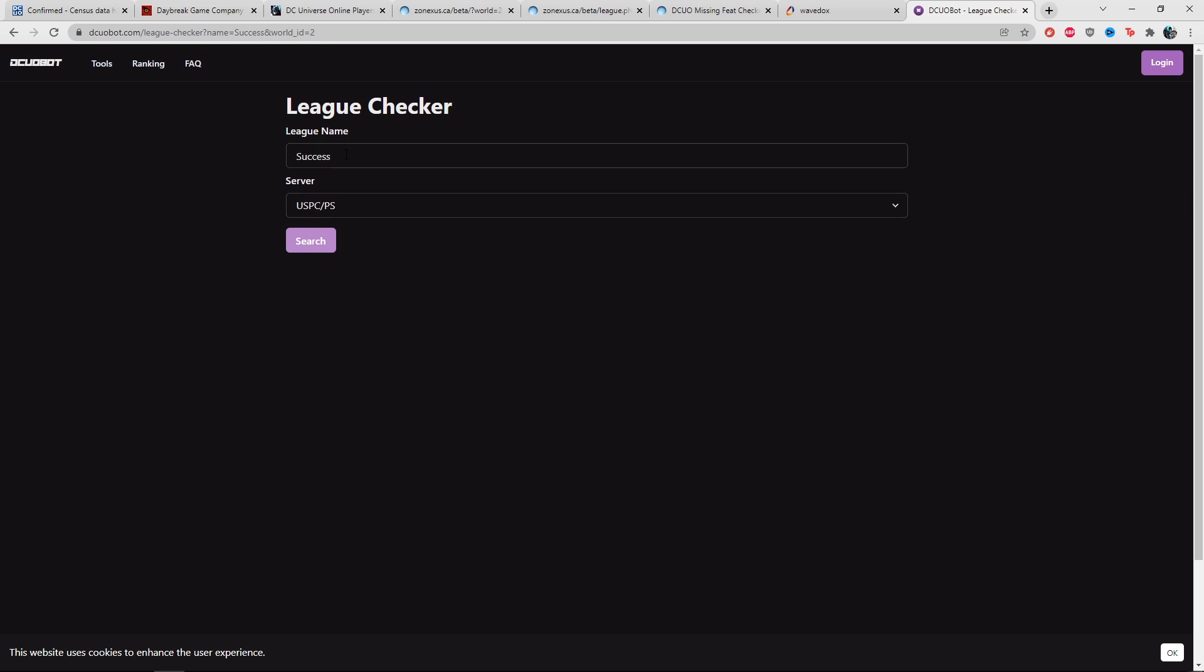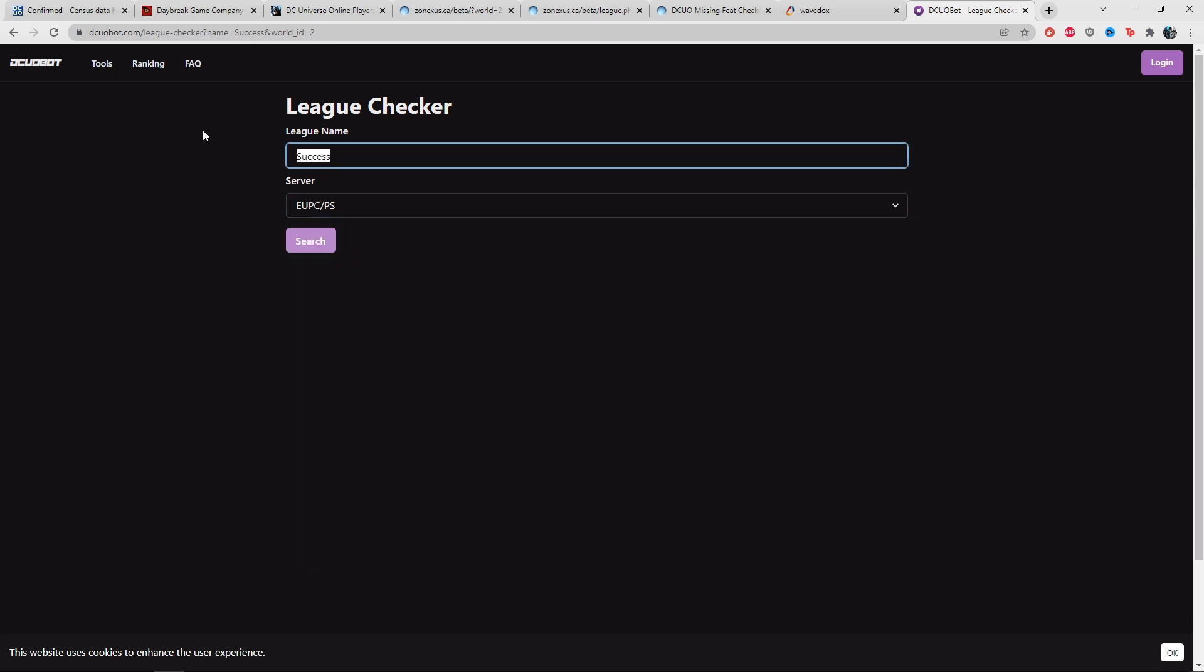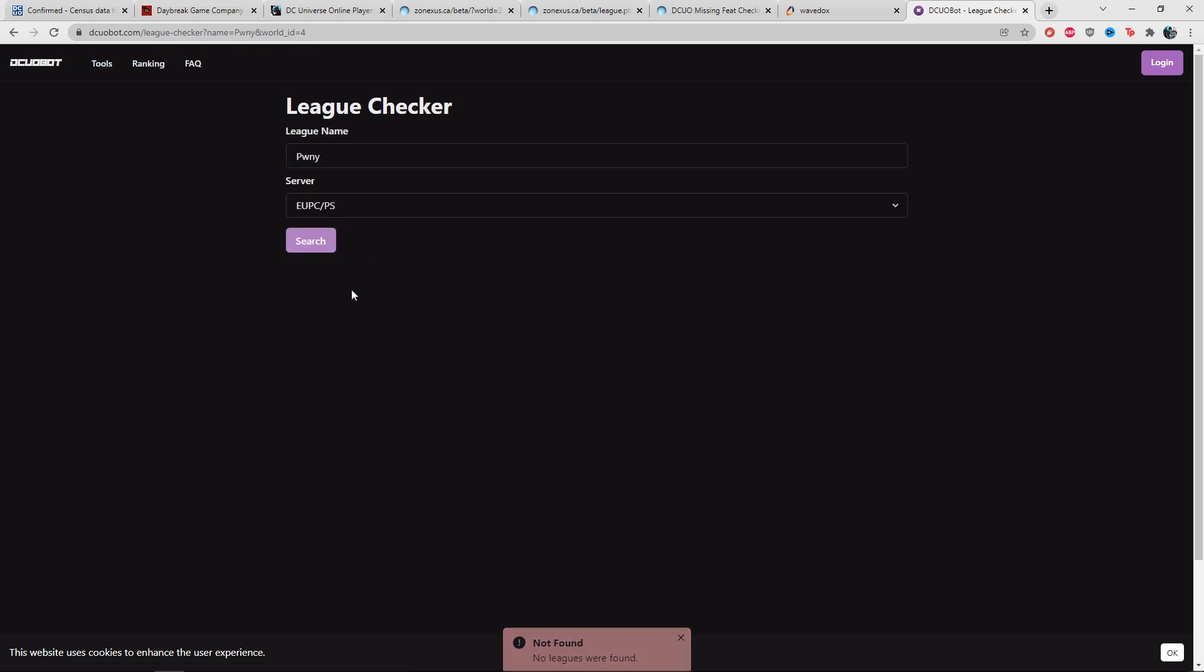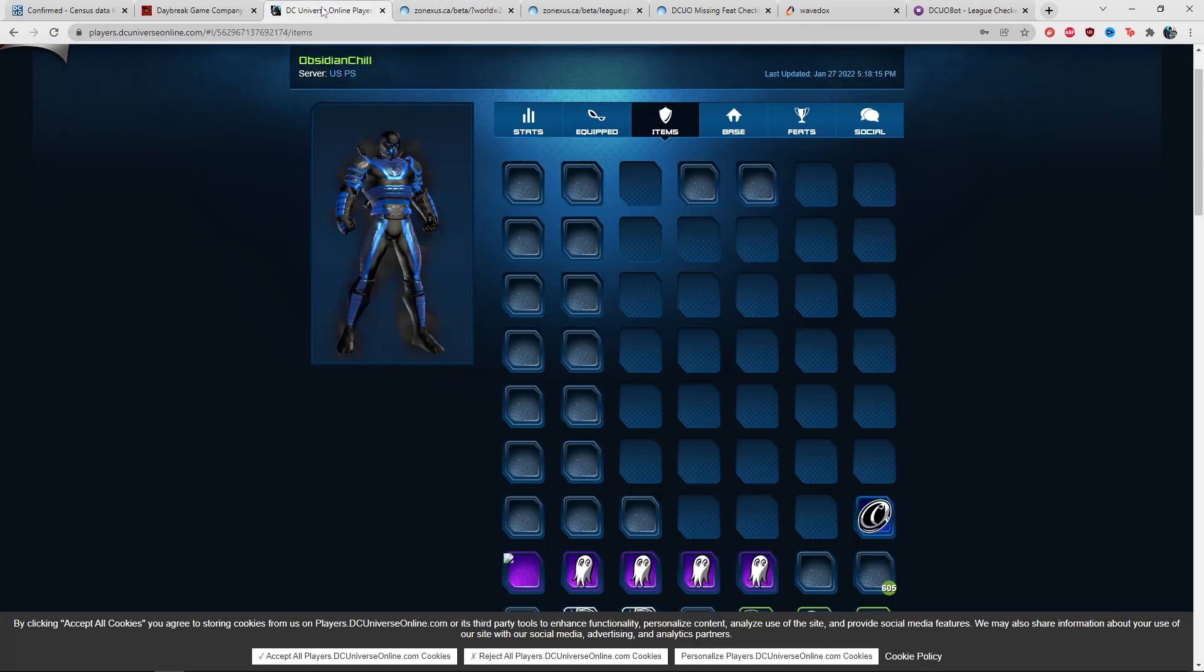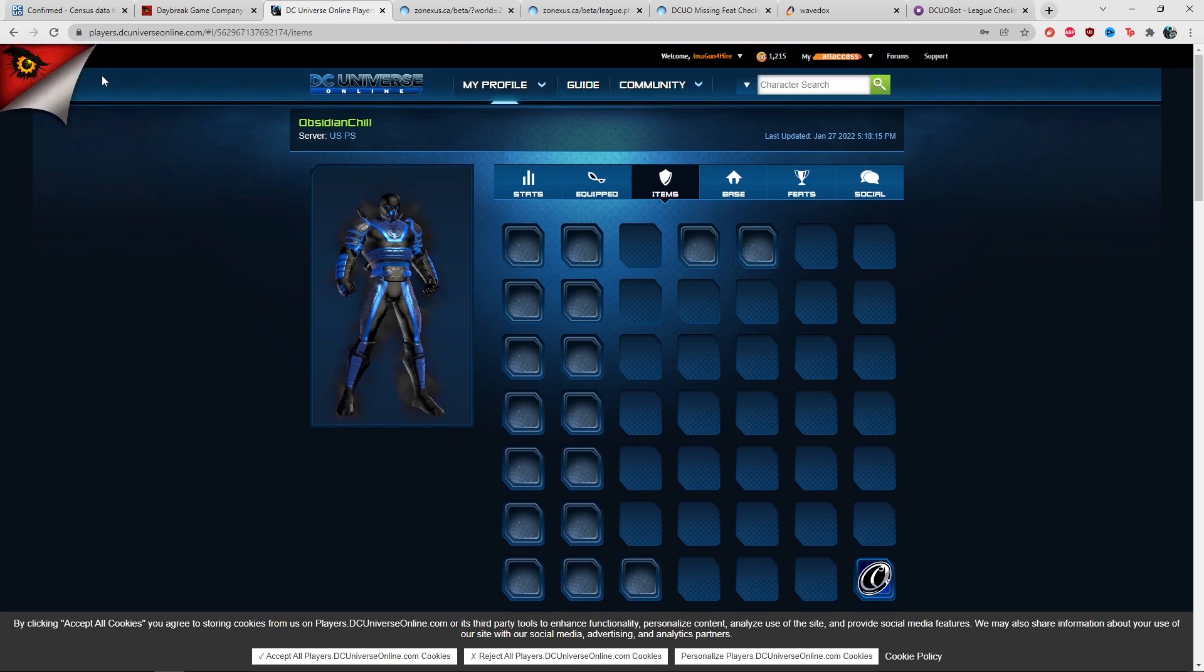If I do EU server and Pony, not found. It seems partially working.